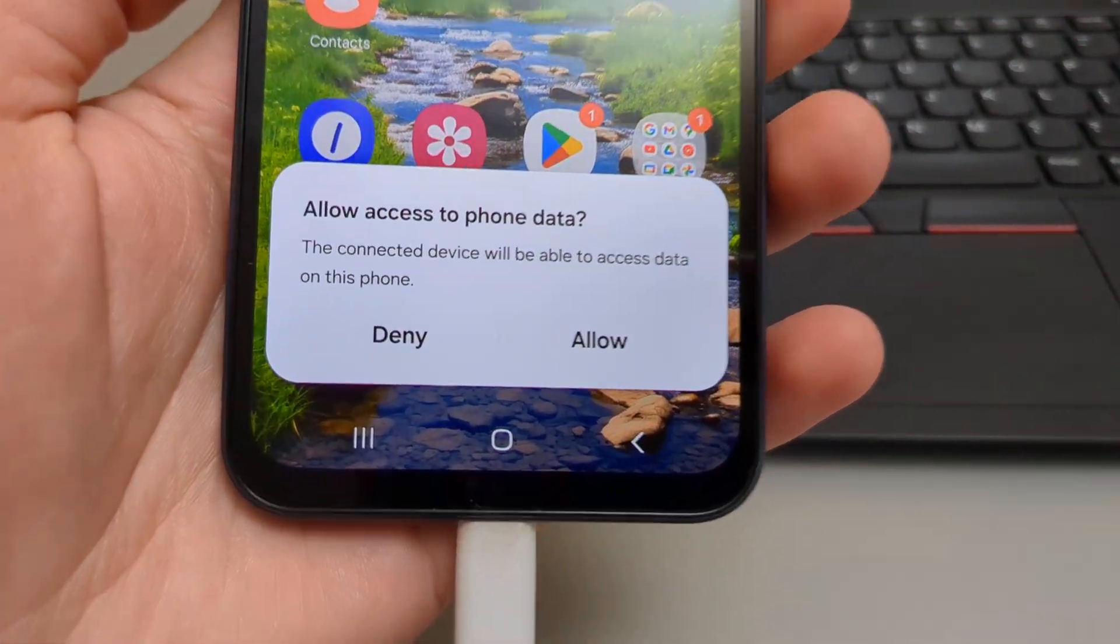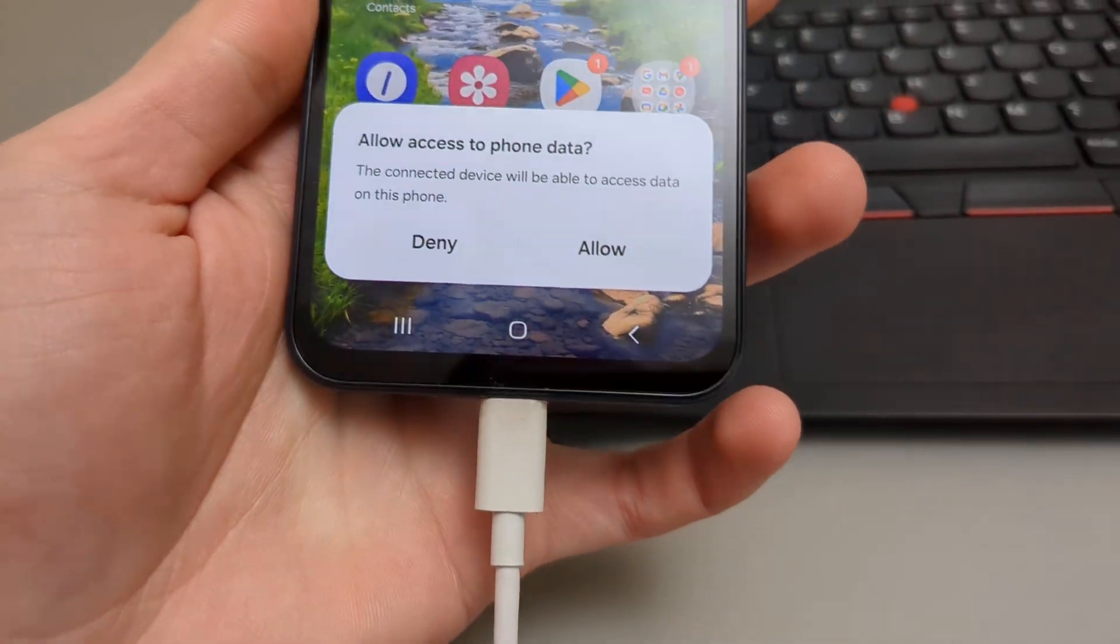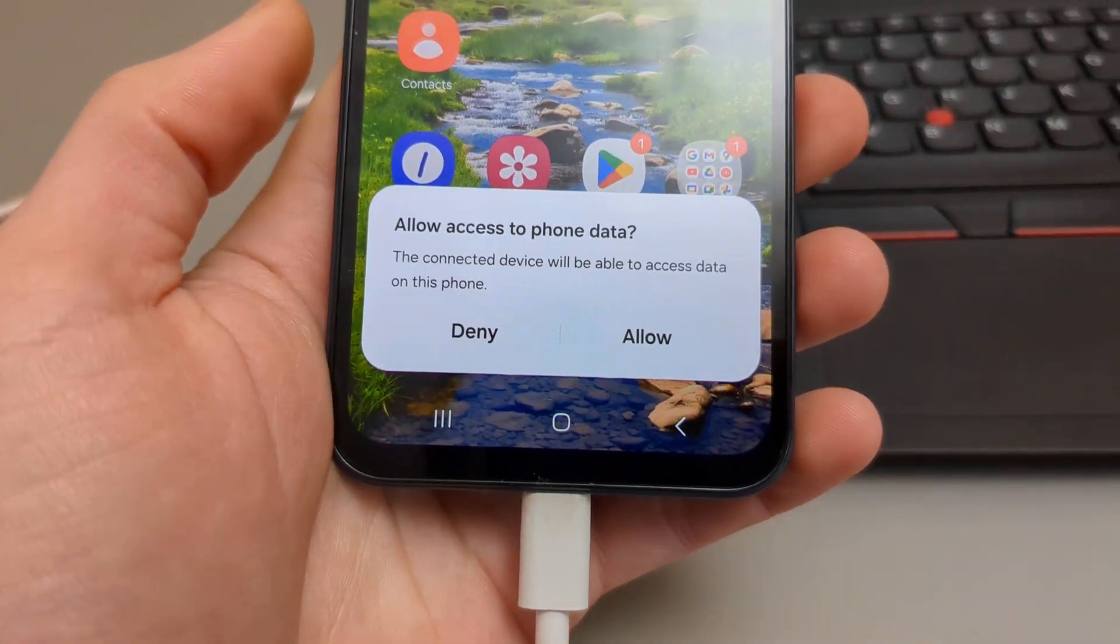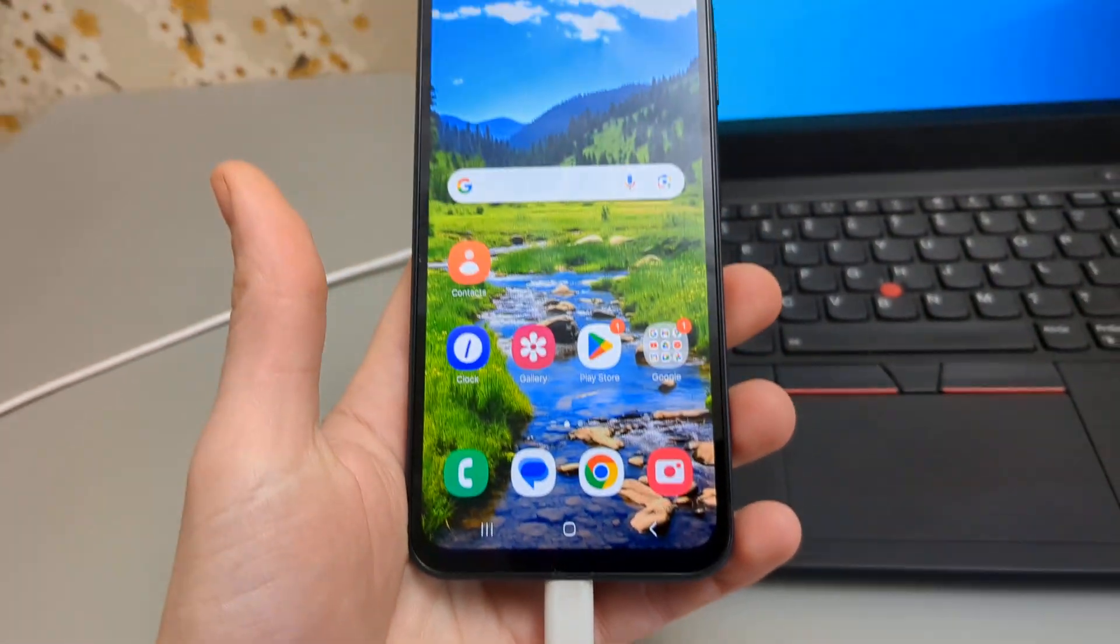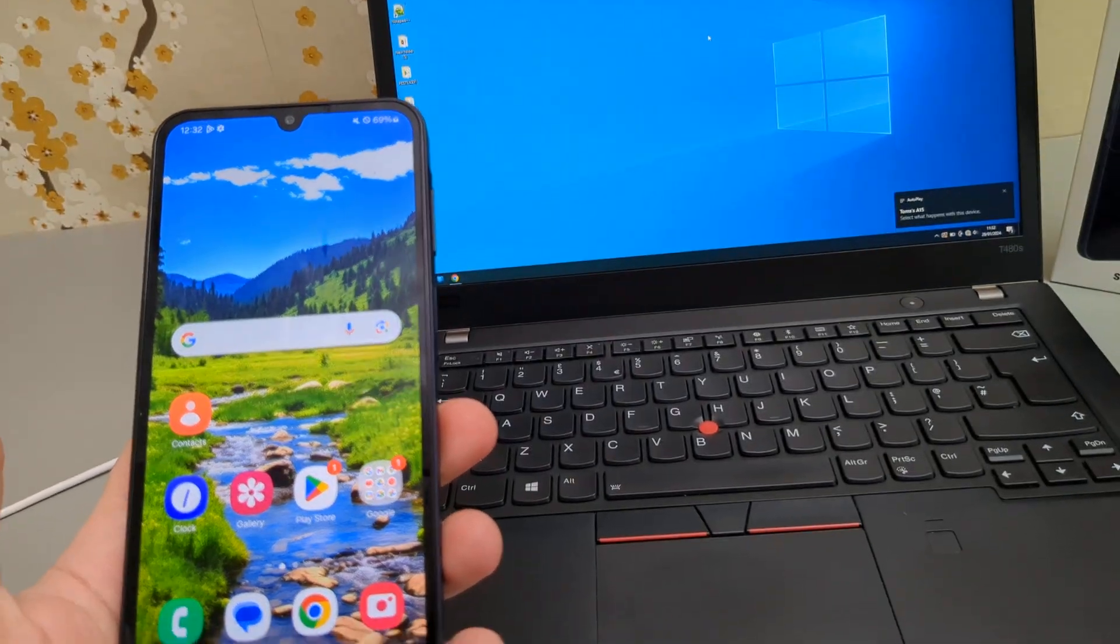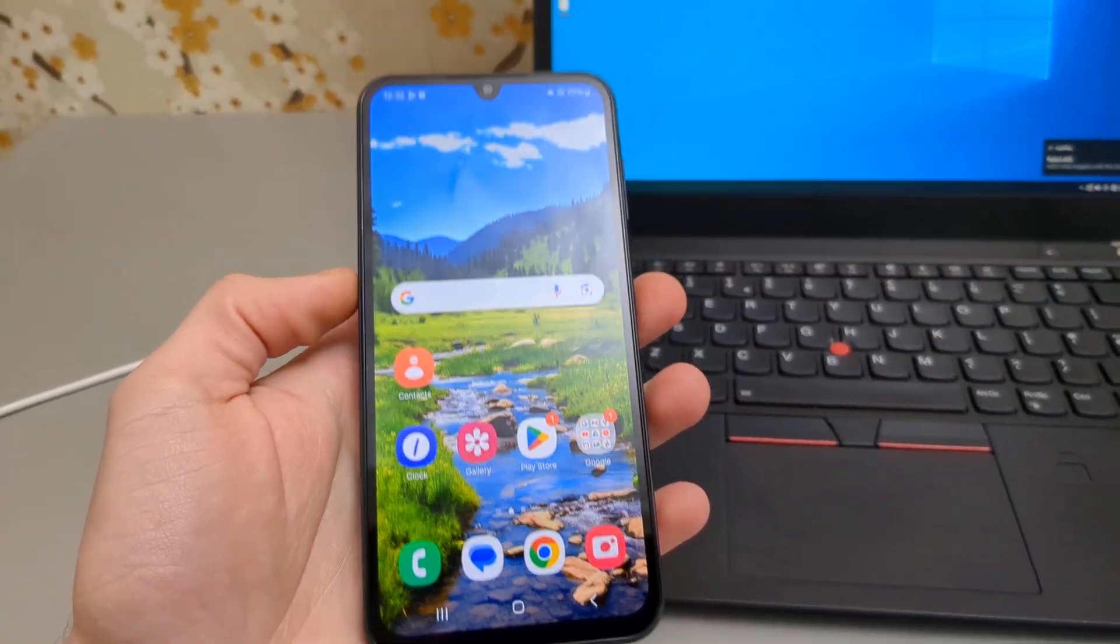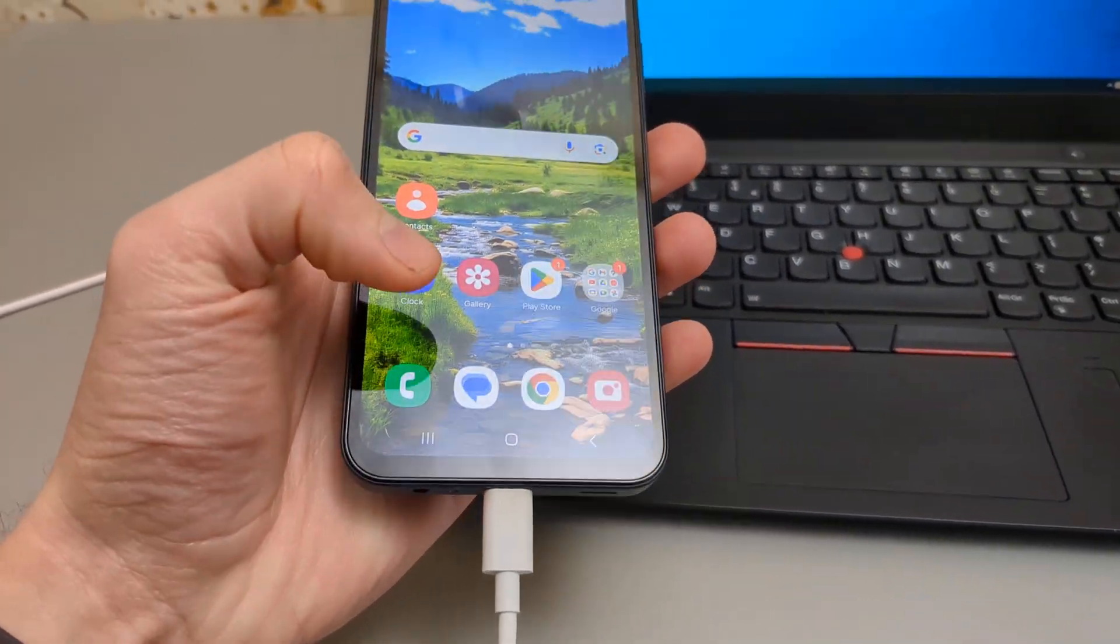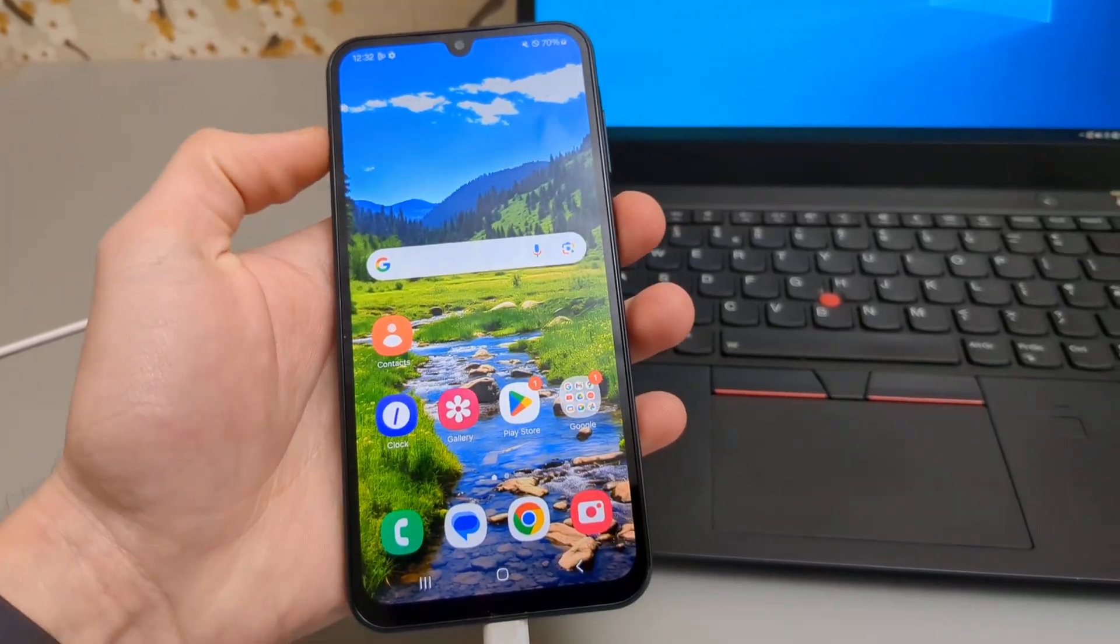make sure you unlock your phone and swipe up. Most of the time, a pop-up like this will appear. You need to click allow. If you don't click that, you won't be able to connect your device. If for some reason that pop-up doesn't appear,